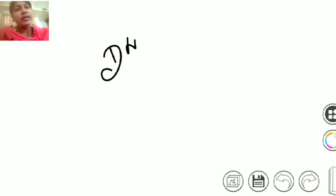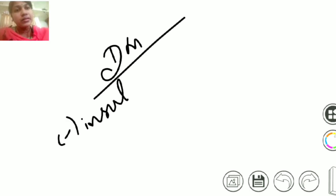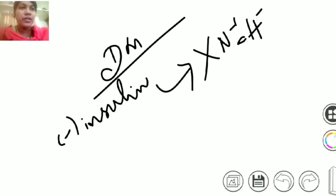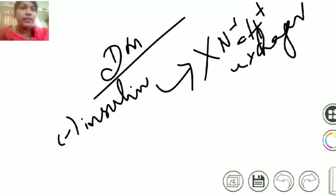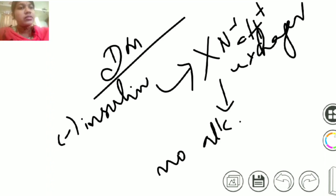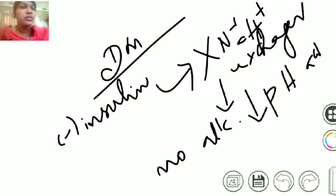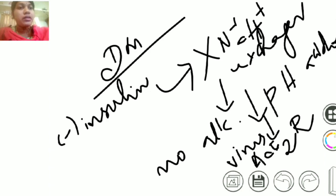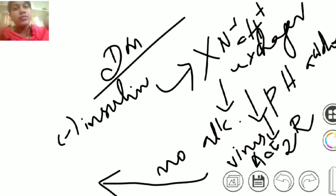So what happens in diabetes mellitus, where there is no insulin? When there is no insulin, there is no stimulation of sodium H-plus exchanger and there is no alkalosis, meaning there is a decrease in pH, acidosis, which favors your attachment of virus to ACE2 receptor. And there will be more derangement.